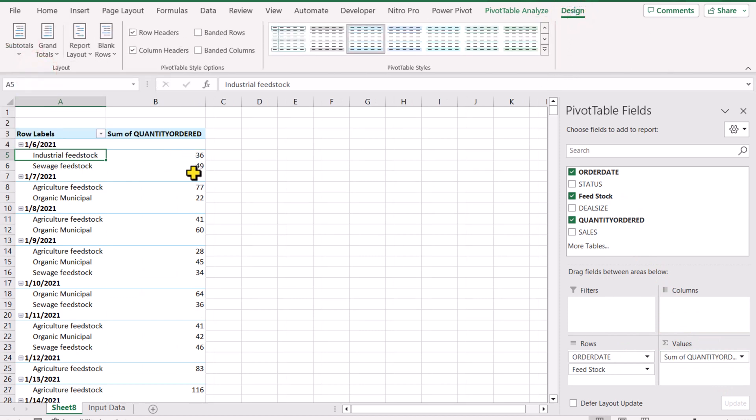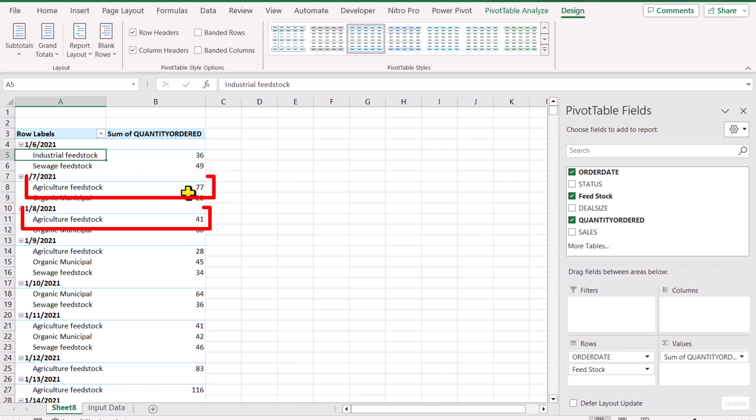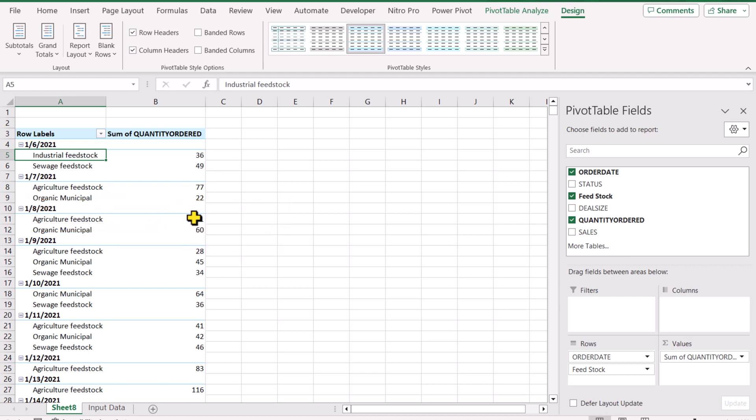Now these are actually the total order quantities on each date, and the goal is to calculate running total. For example, you can see agriculture feedstock here 77 and here 41, and the goal is to calculate running total.